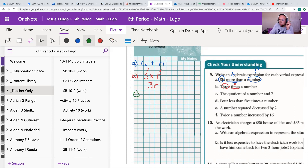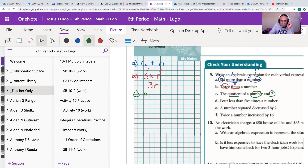Problem 9c says: the quotient of a number and seven. Quotient means division. So we take an unknown number — I'll use P — and divide it by seven. The expression is P divided by 7, which you can also write as P over 7.